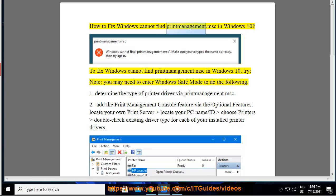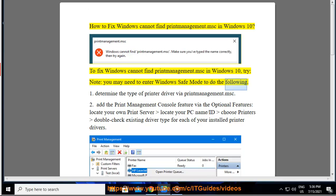How to fix Windows Cannot Find Print Management.msc in Windows 10. To fix Windows Cannot Find Print Management.msc in Windows 10, try note: you may need to enter Windows Safe Mode to do the following.